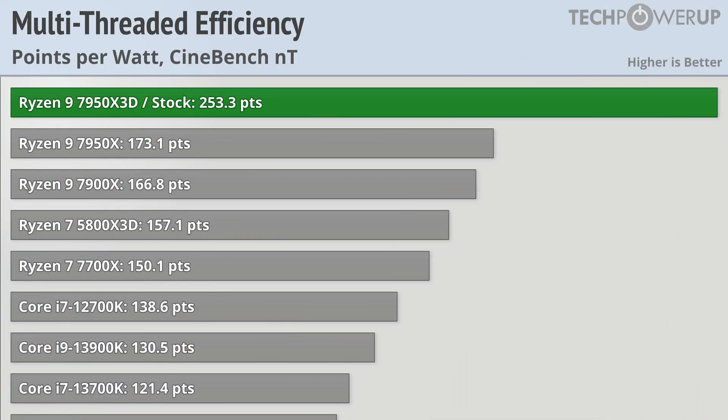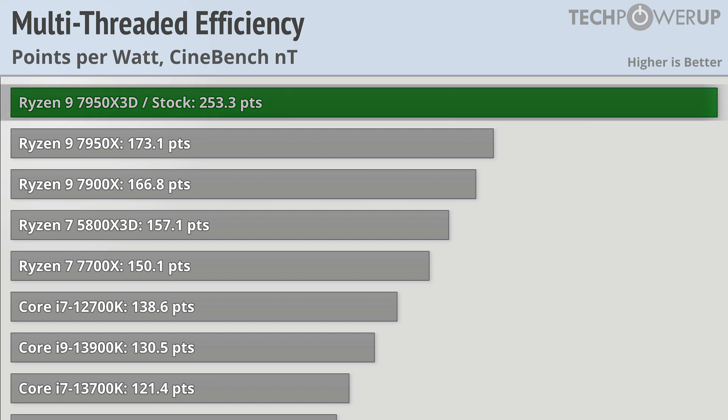That lower power usage is also apparent in applications, and using Cinebench here as an example, you can see that the 7950X3D gets the most points per watt out of pretty much any CPU we have ever tested.